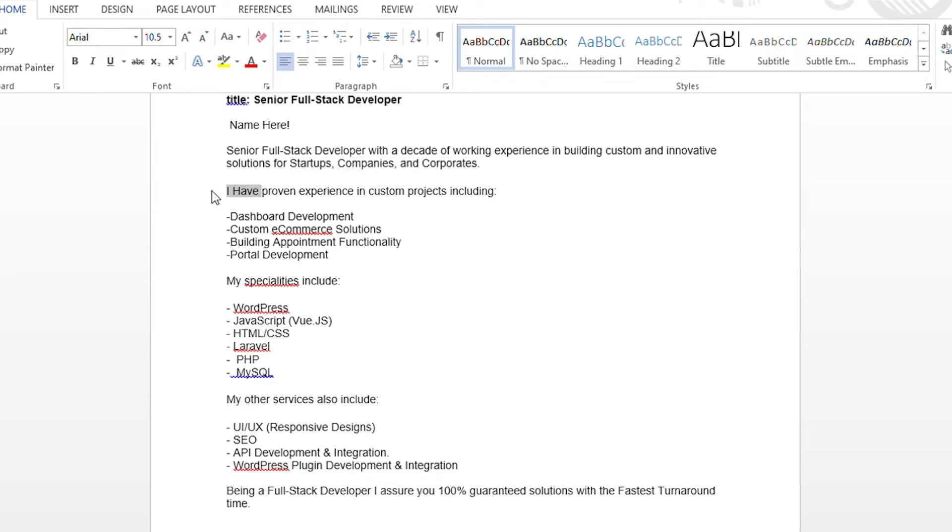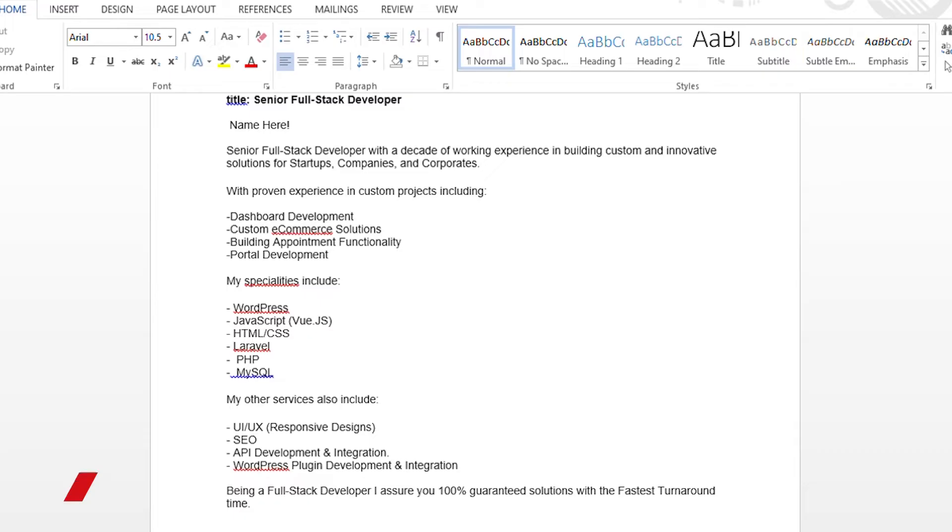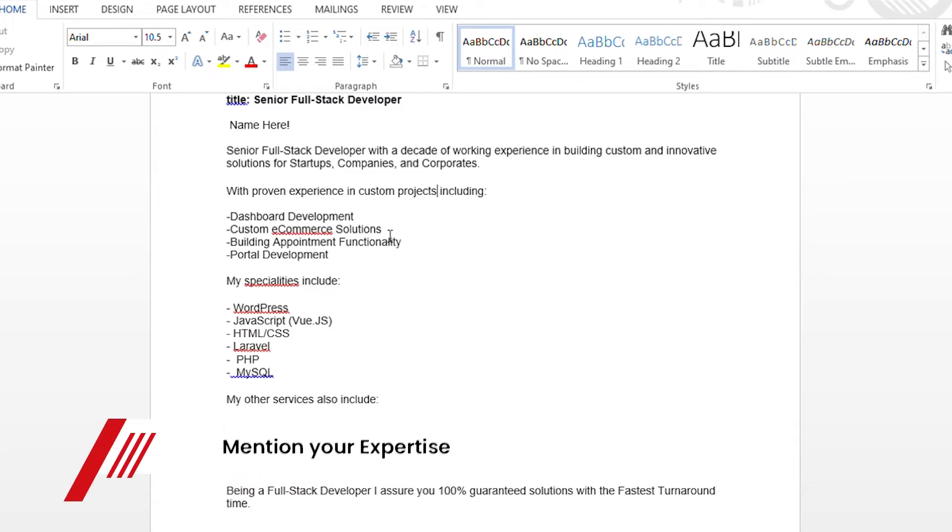Then again, I have worked with proven experience in custom projects including dashboard development, custom e-commerce solutions, building appointment functionality, portal development.